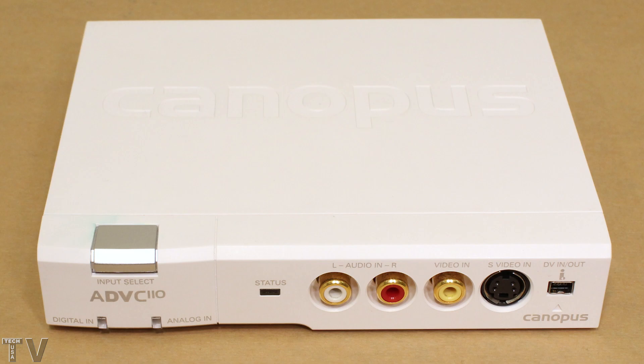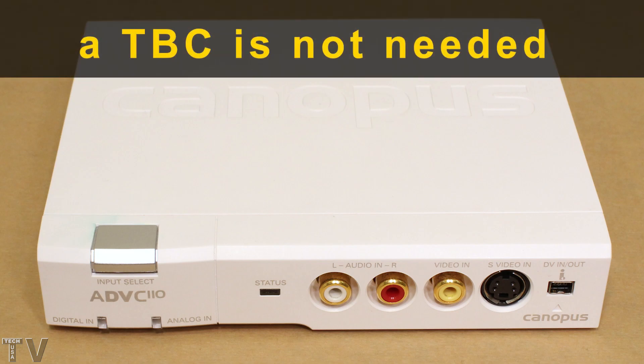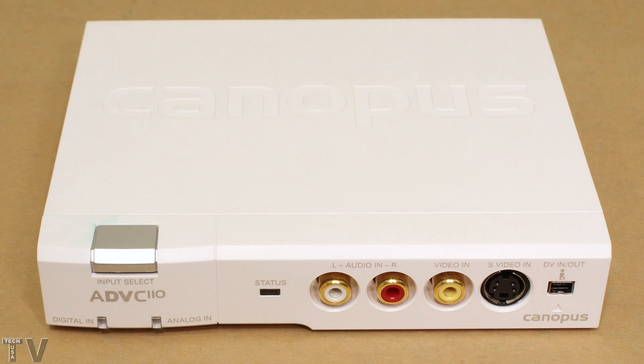The Canopus ADVC110 will correct timing errors to make sure that it plays back at a constant point. It will also help clean up old VHS tapes and Hi8 tapes that are slightly wiggly and wobbly.